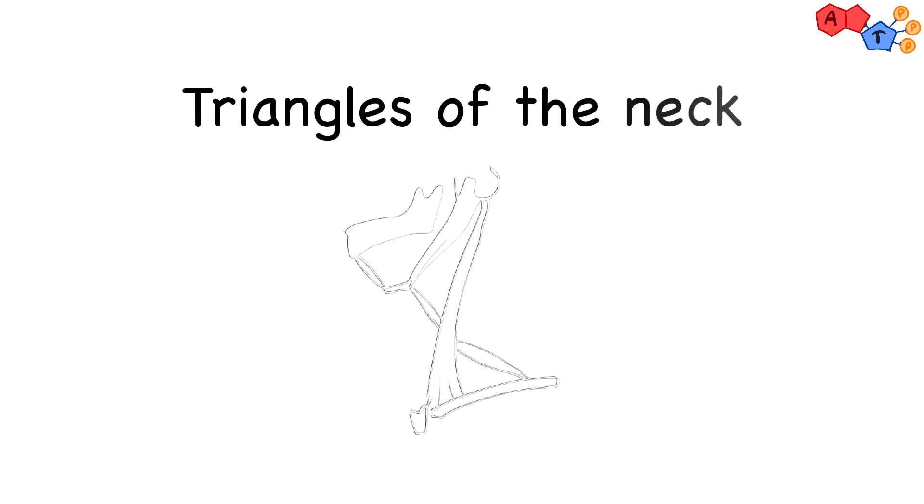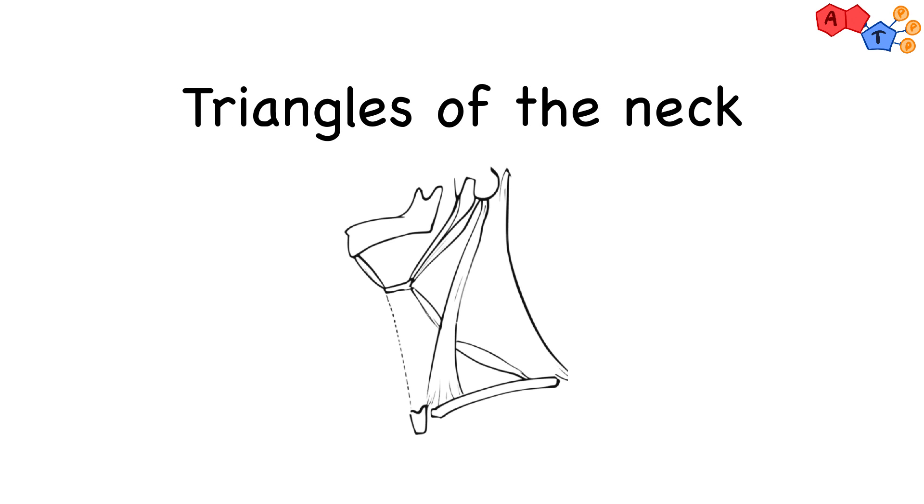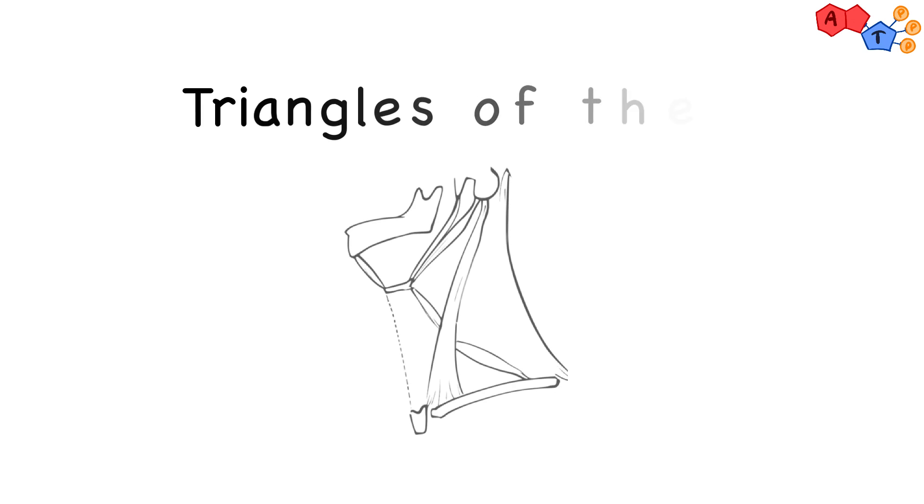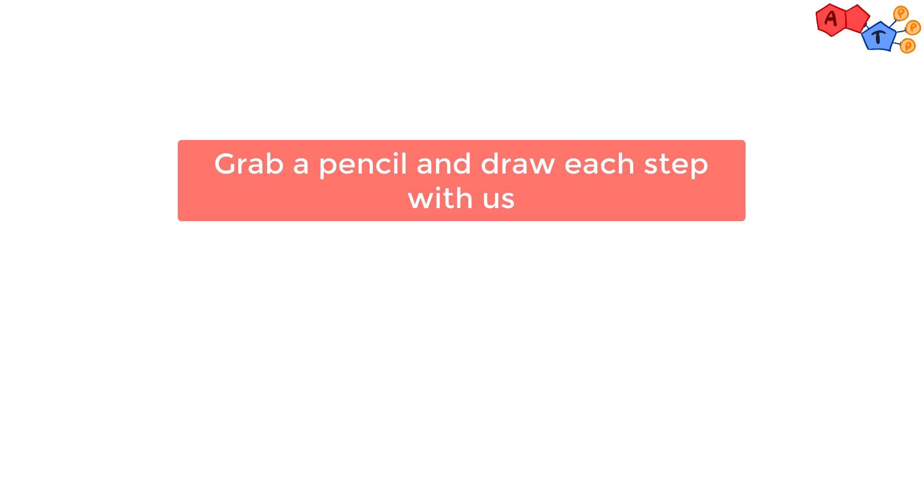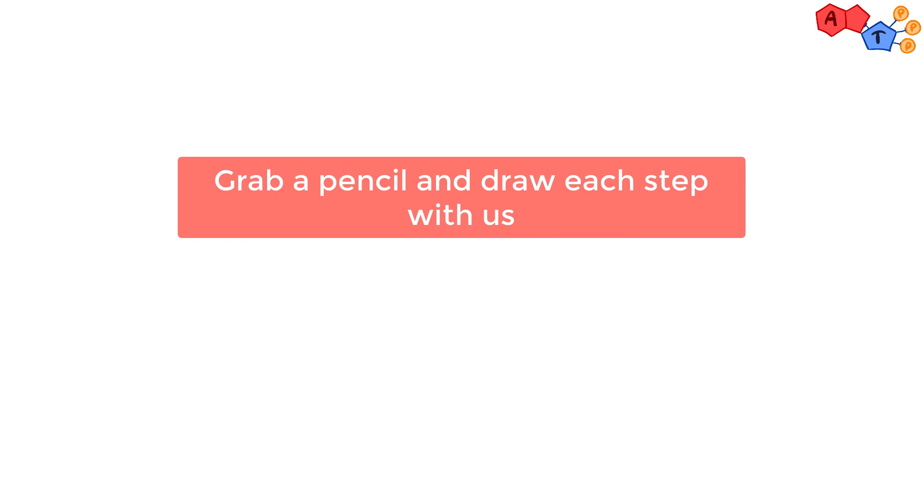As-salamu alaykum, welcome everyone. Today inshaAllah we'll be talking about triangles of the neck. Before we start, I would advise you to grab a pen or a pencil and draw each step with us so you practice and learn at the same time.